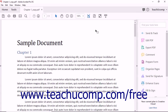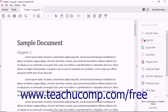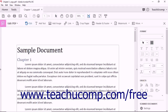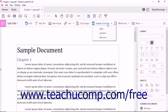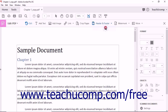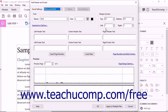To add headers and footers to PDF files, first select the Edit PDF tool from the Tools Center or the Tools panel. Next, click the Header and Footer button in the Edit PDF toolbar and then choose the Add command from the drop-down menu to open the Add Header and Footer dialog box.